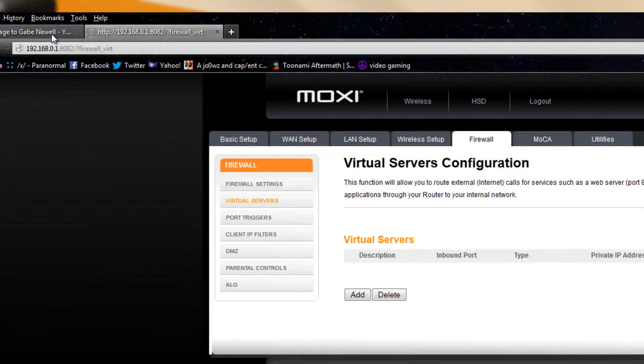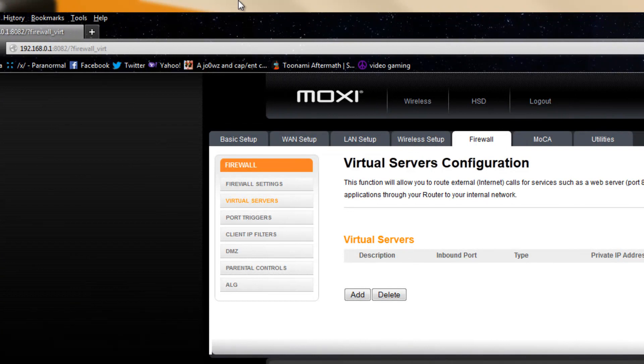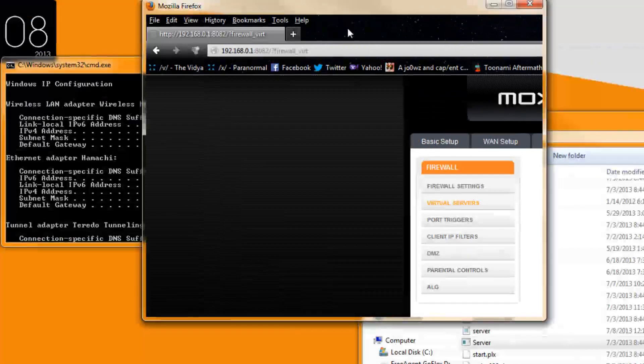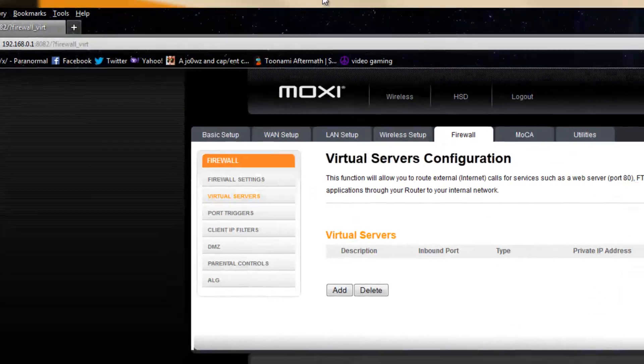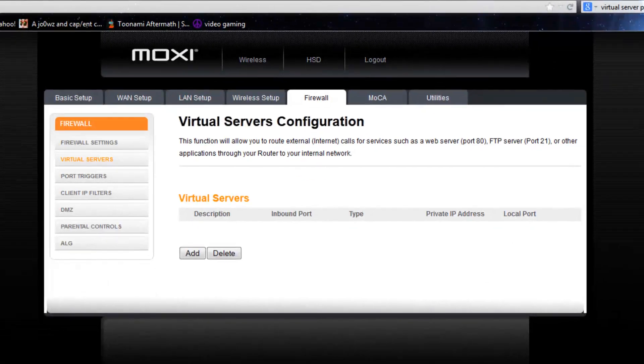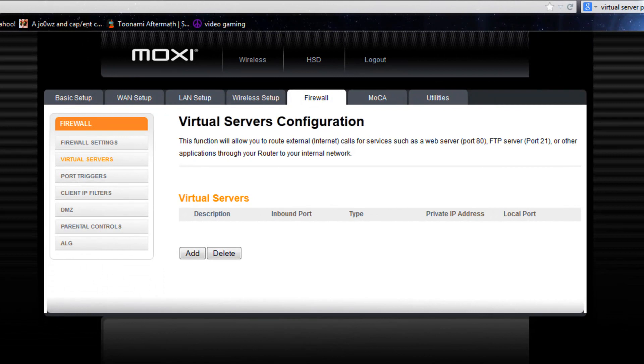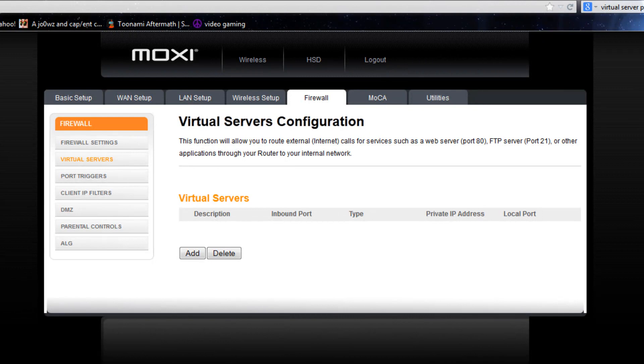And what that is, it'll take you to your router page and once you're there it's going to ask you for your password and usually the router password is either username admin and the password will be password or the password and the username will be admin.